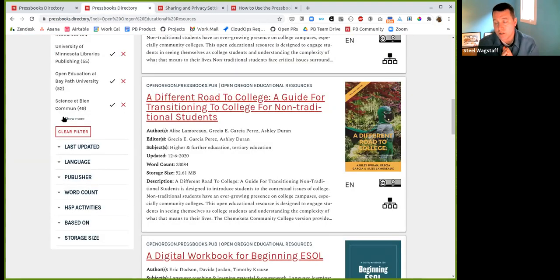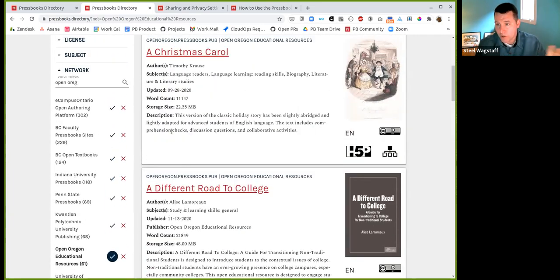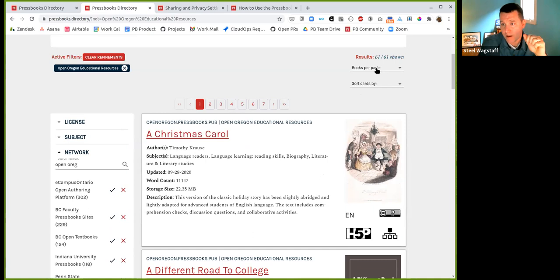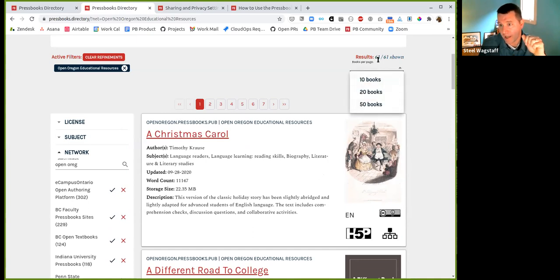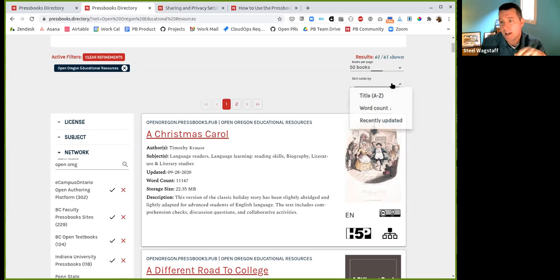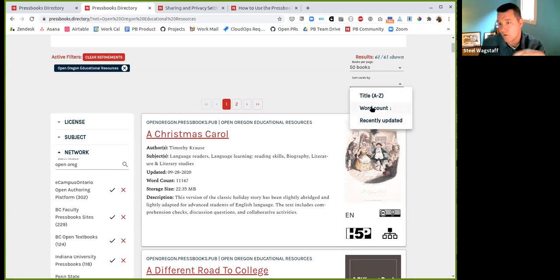A couple other features you may want to know about is that you can change the number of books per page. So in the case of 60 books, I could show 50 at a time. And you can also change the sort order. Right now it's alphabetical, but you could sort it by when a book was updated or by word count also.